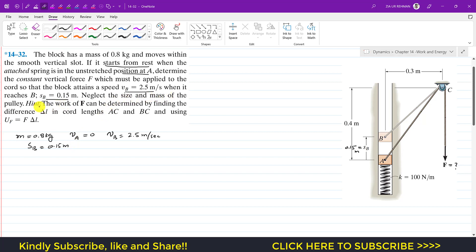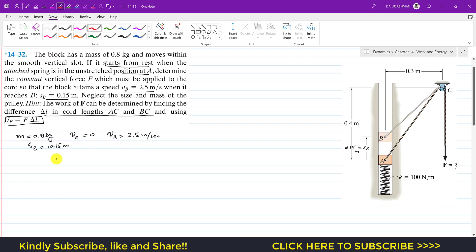The hint is given that the work of force F can be determined by finding the difference delta L in the chord length AC and BC, using U_F equals F times delta L. To find F, we apply the work-energy principle from A to B: the kinetic energy at point A plus the summation of all work done by external forces from A to B equals the kinetic energy at point B.